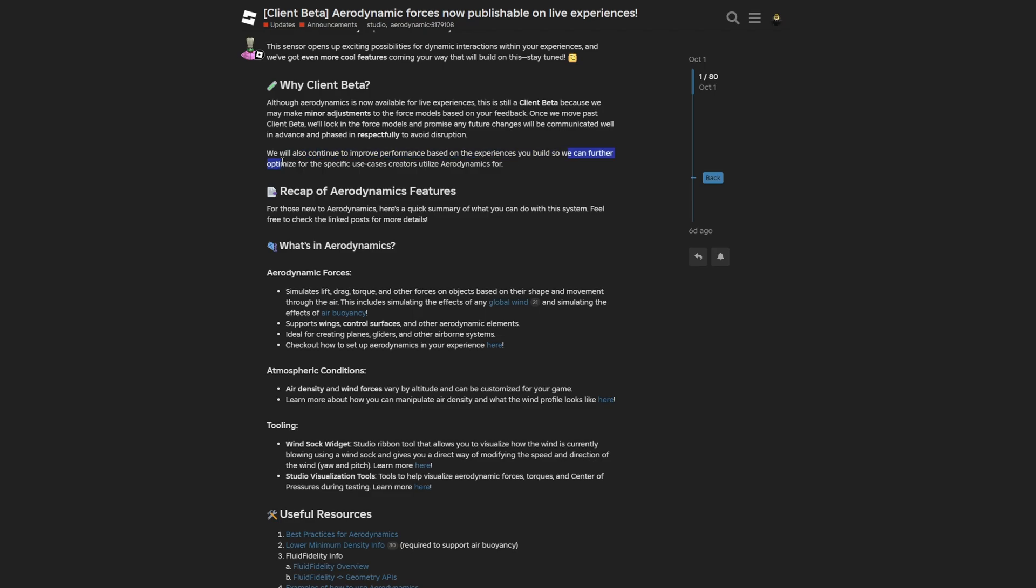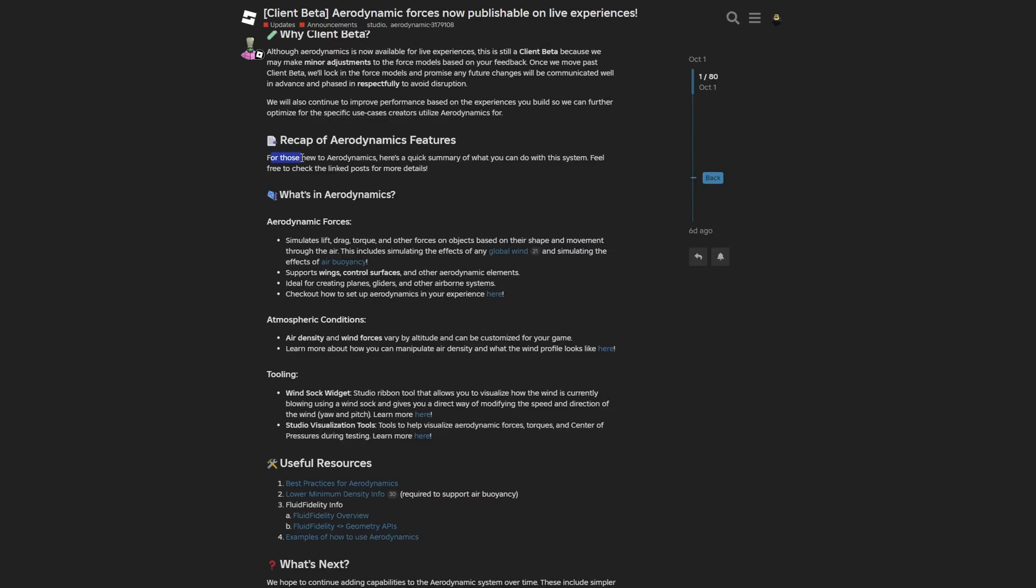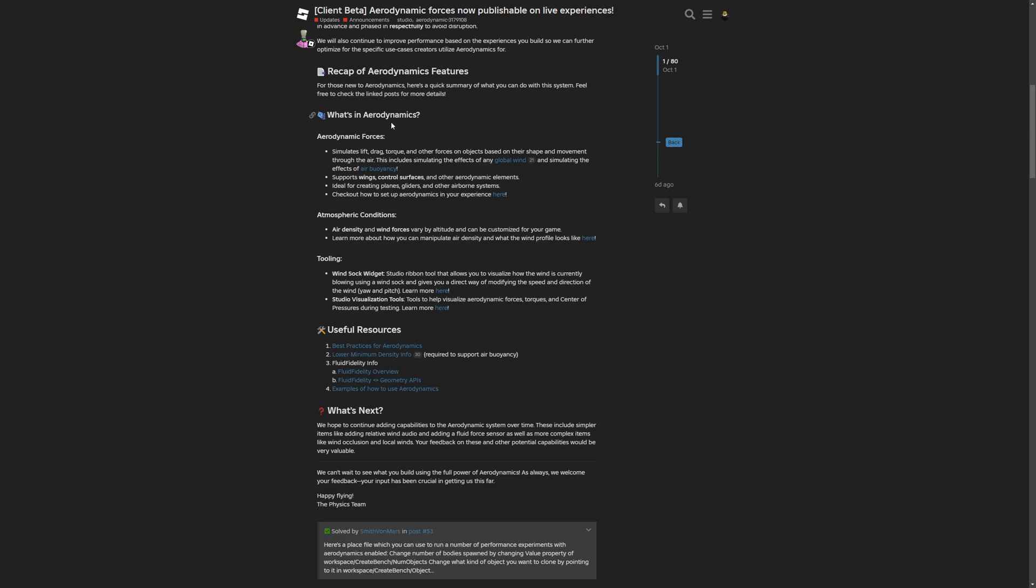There is a recap of the aerodynamic features. For those new to aerodynamics, here is a quick summary of what you can do with the system, and feel free to check the linked posts for more details.